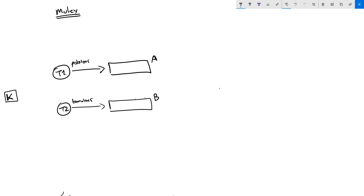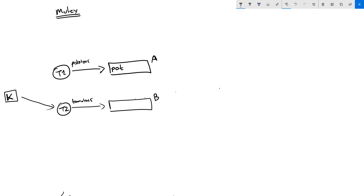Let's say task one starts filling array A with 'potatoes'. It writes the first letter 'p', then 'o', then 't', and at that moment the kernel takes control from task one and gives it to task two. Task two starts writing 'tomatoes' into array B.